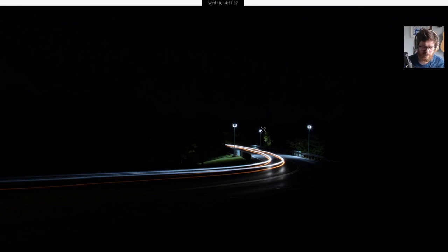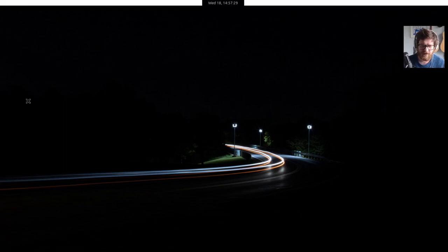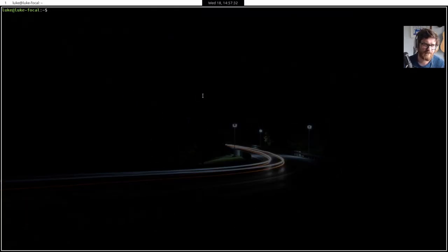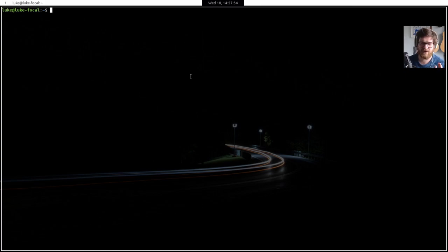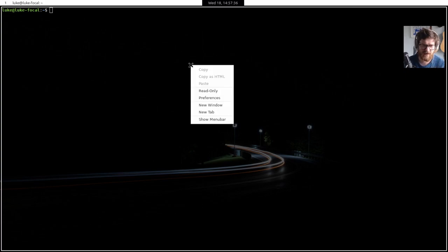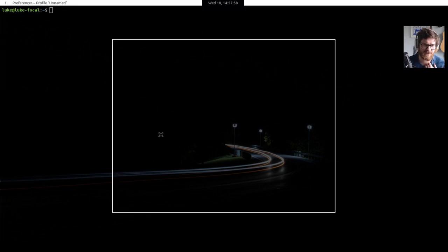So if I open up a terminal here, first of all I'm still using Gnome Terminal. I've just done some changes. So if I go on preferences here,